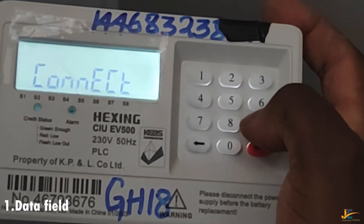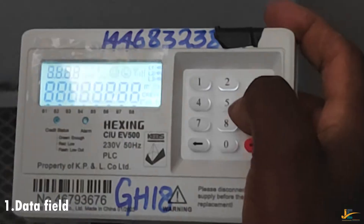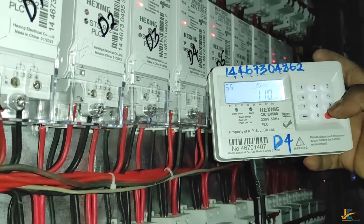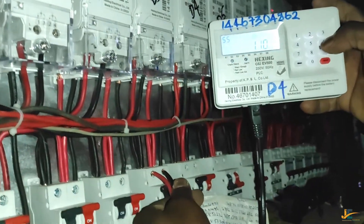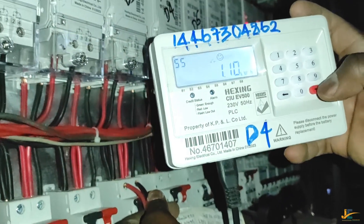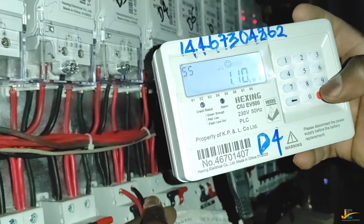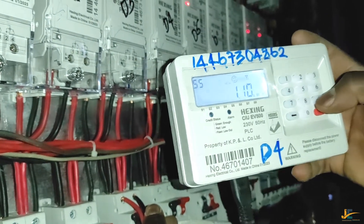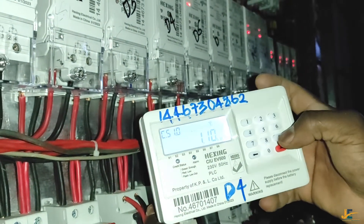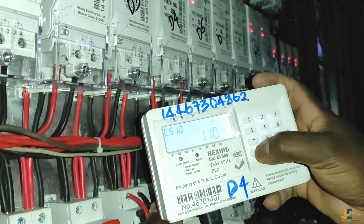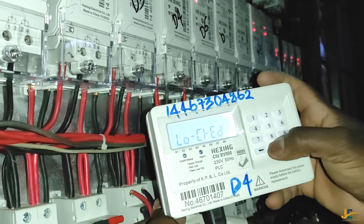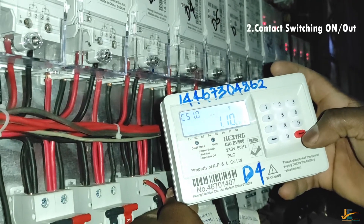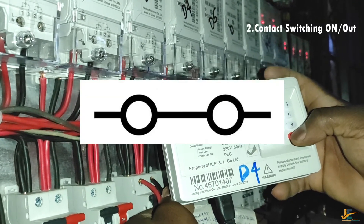The LCD screen will display one data immediately once the CIU is powered. The information displayed is created in clocks, and this shows immediately when you load the CIU or your meter with a token.